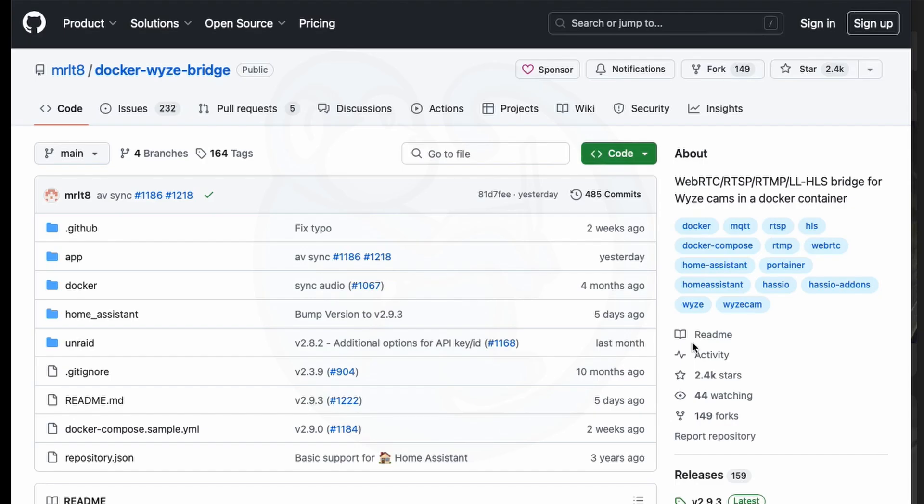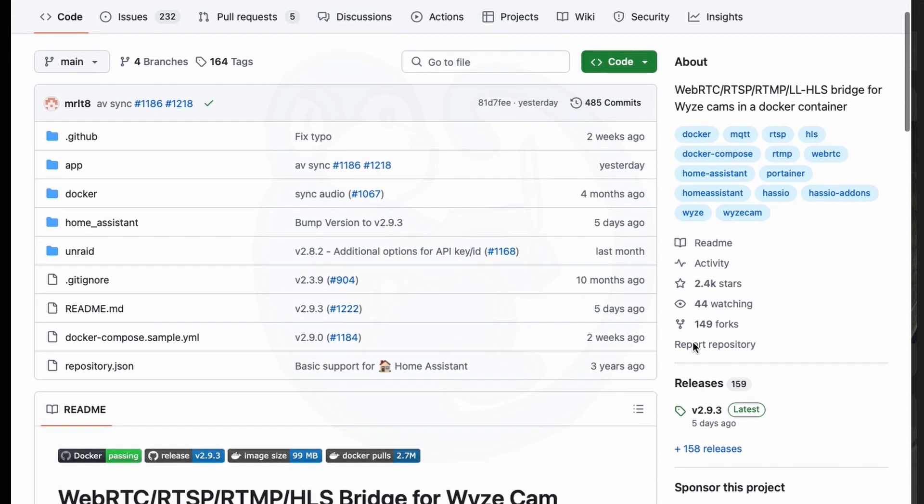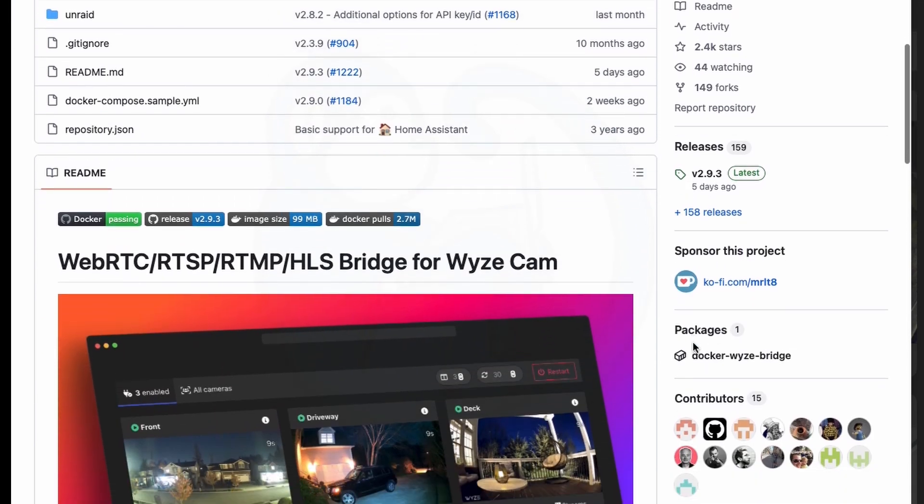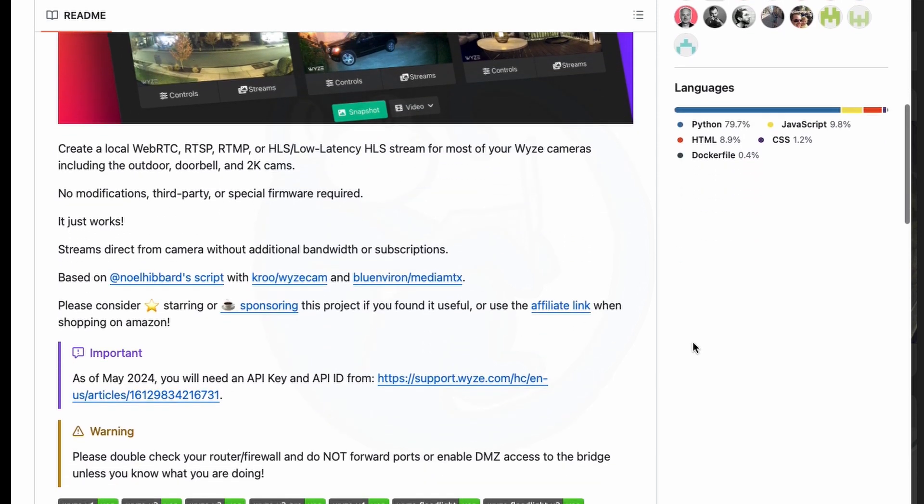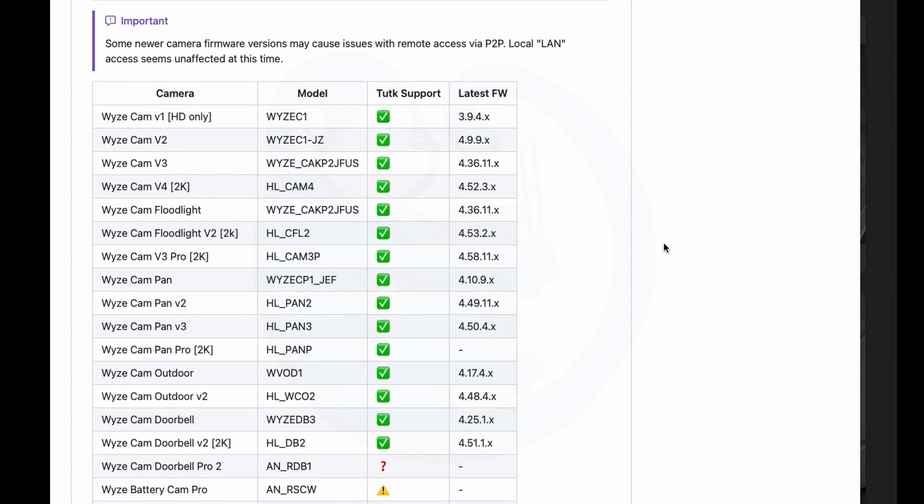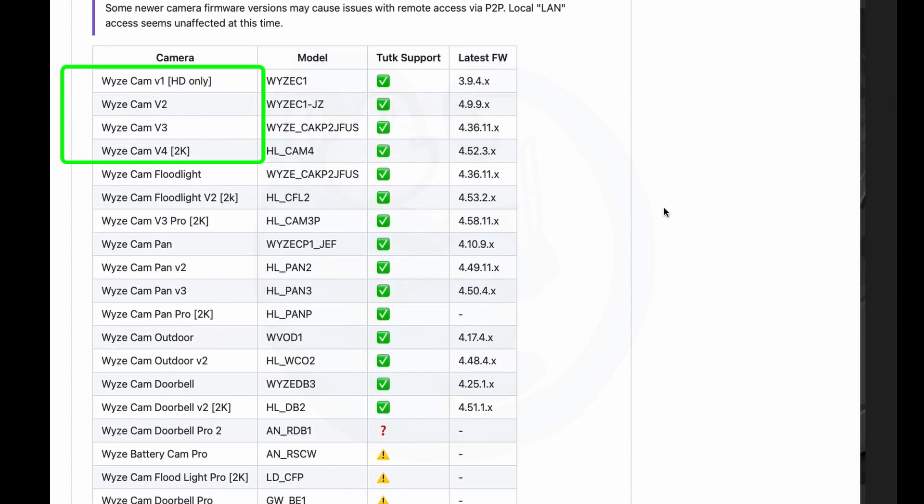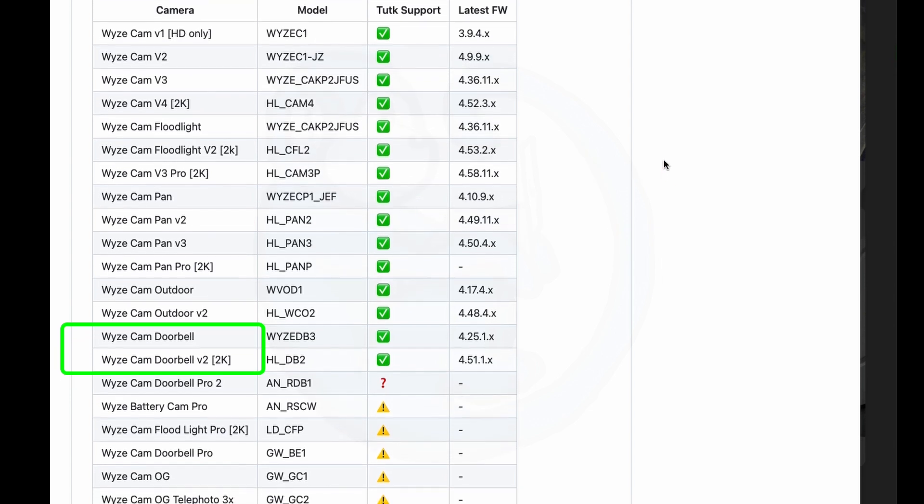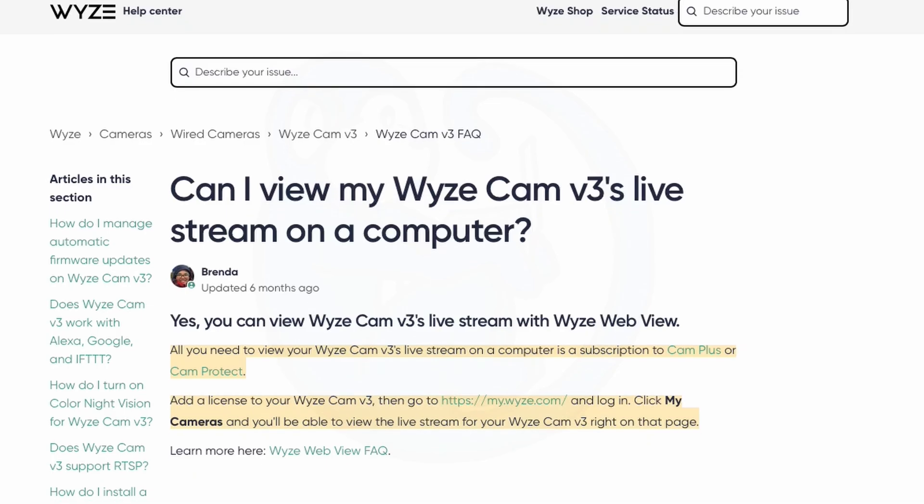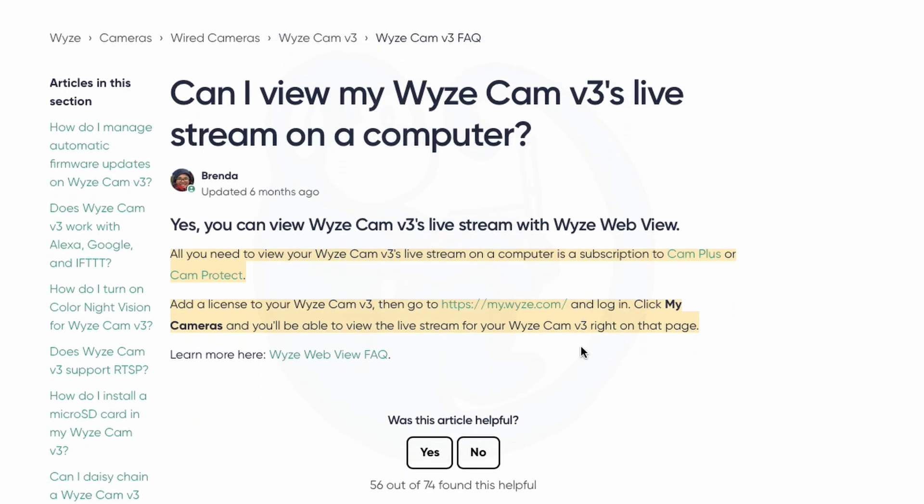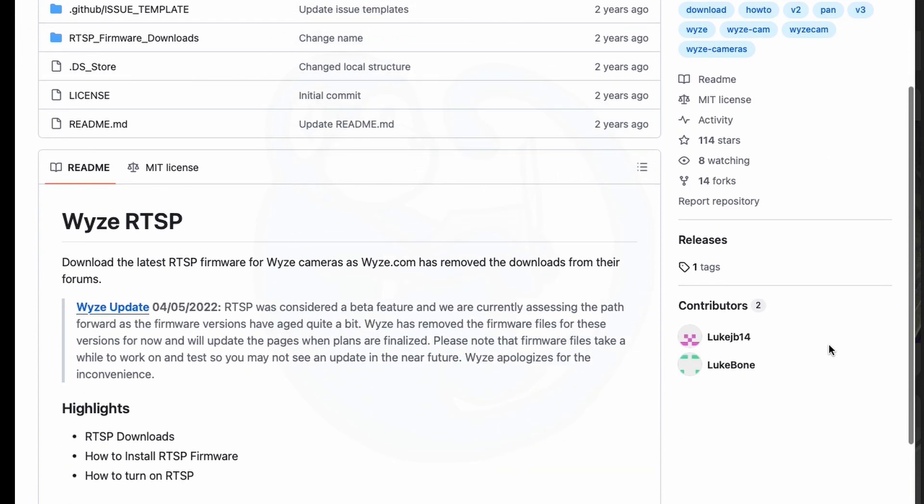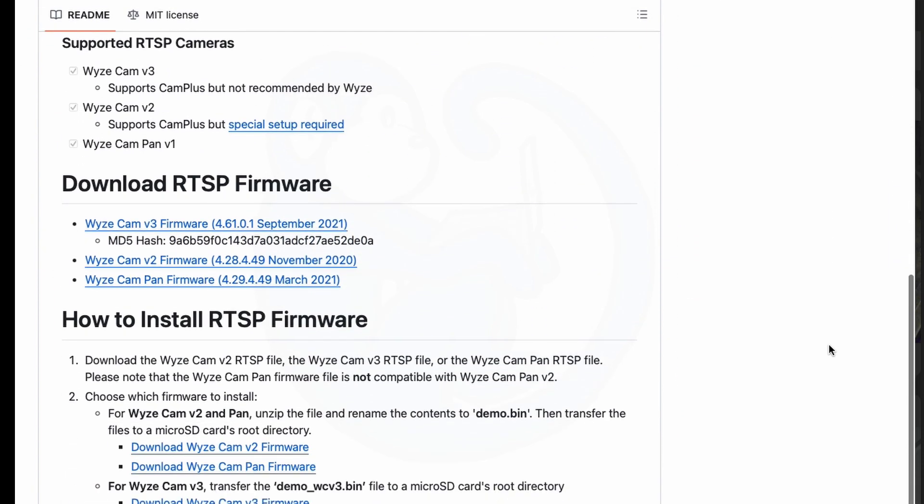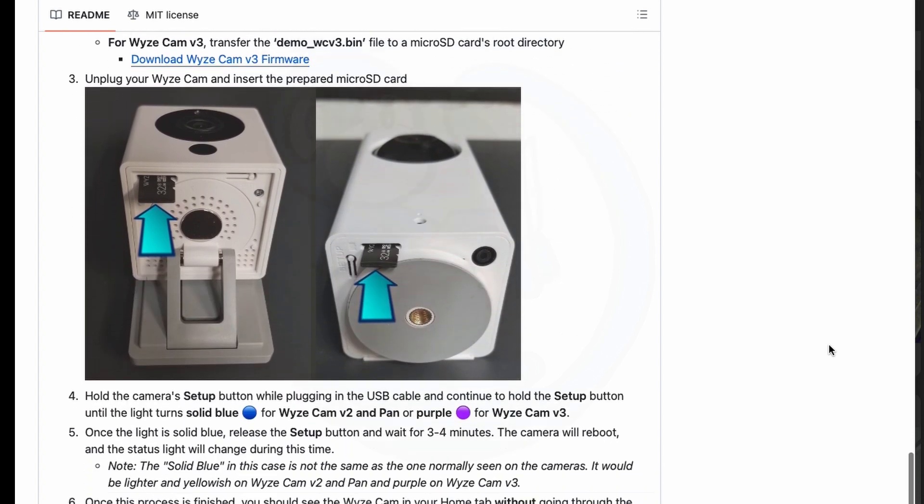What I will be using is the Docker Wyze Bridge from MRLT8 which creates a local WebRTC, RTSP, RTMP, or HLS stream for most of your Wyze cameras including the Wyze Cam versions 1 through version 4, the Wyze Cam flashlights, the Wyze Cam doorbells, etc. You can look at the GitHub page linked in the description below for the full list of cameras supported. This solution does not require any modifications or firmware changes to your Wyze device, which is quite nice. There is a solution to change the firmware on the Wyze Cam to a version that does support RTSP directly, so I may do a video for that if I get enough requests in the comments below.